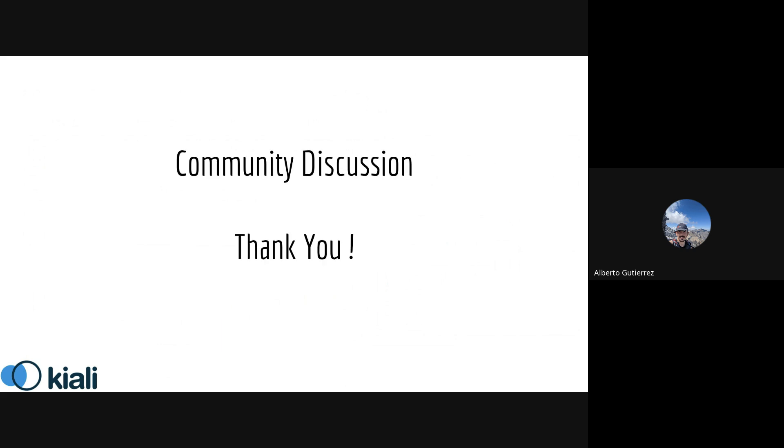That's it for the demo. Now I'll shut down the recording to start the community discussion. Thank you.